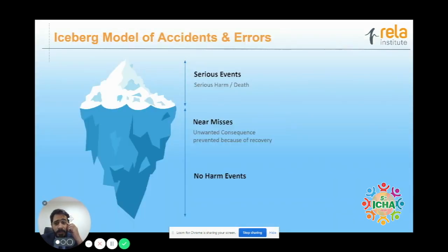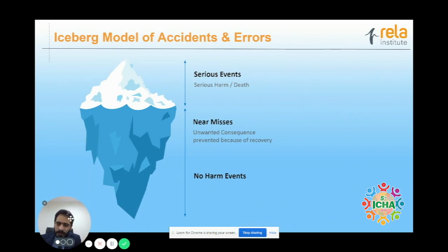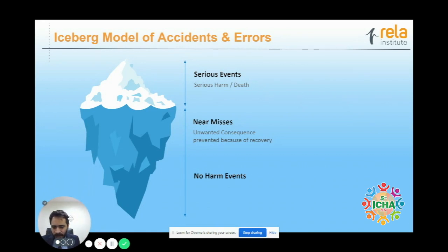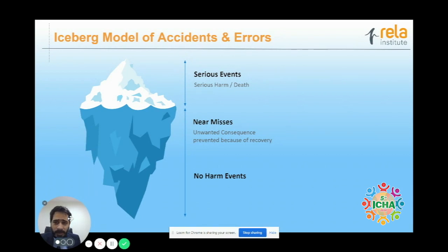When we're talking about errors, it's important to understand there are three different types. There are serious events — someone loses a limb or dies — these are the ones that are usually seen, the top of the iceberg. Then there are near misses, where there have been unwanted consequences but they've been prevented because either the patient recovered or it resolved by itself. Finally, there are events that happened with no harm attached, but where problems did occur. Only if we study all of these will we be able to understand and prevent future errors. It's the bottom of the iceberg that we need to look at.